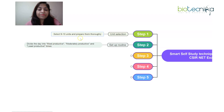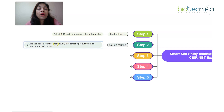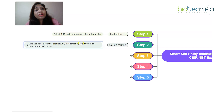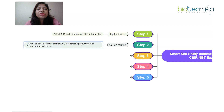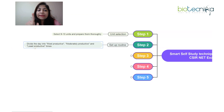In your most productive time, study new concepts — those that need more focus and concentration. In the moderately productive time, when you are a little distracted, you can go for question-solving sessions on topics already covered, or do revisions of topics you have an idea about but just need to brush up. The most productive parts of the day should be reserved for new learning.